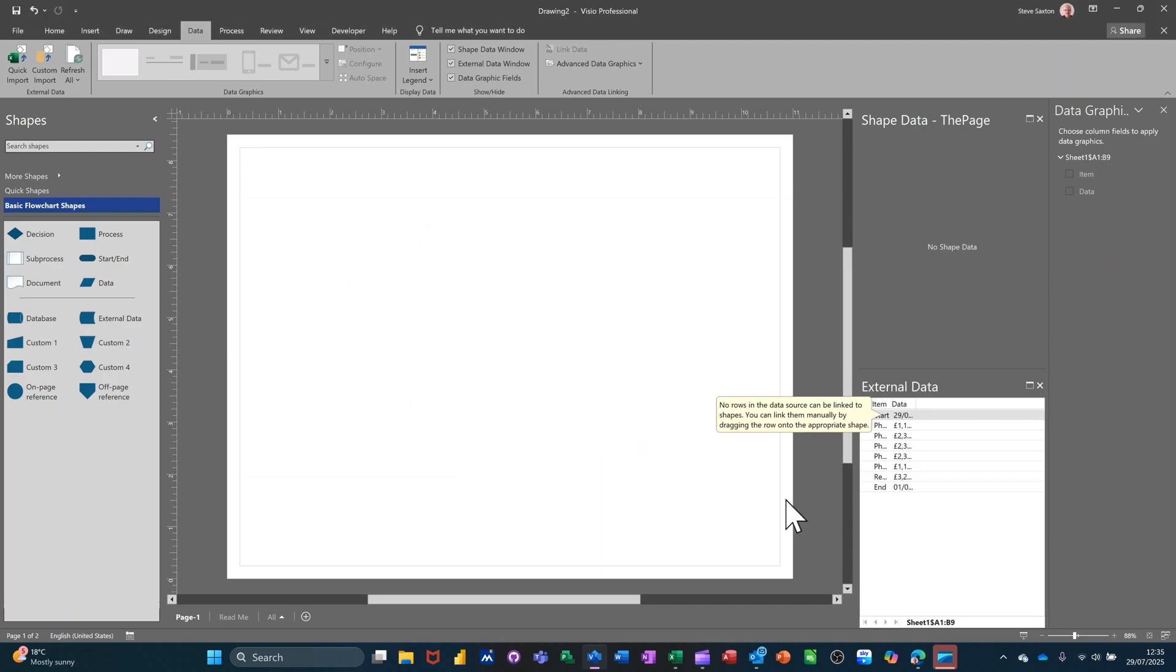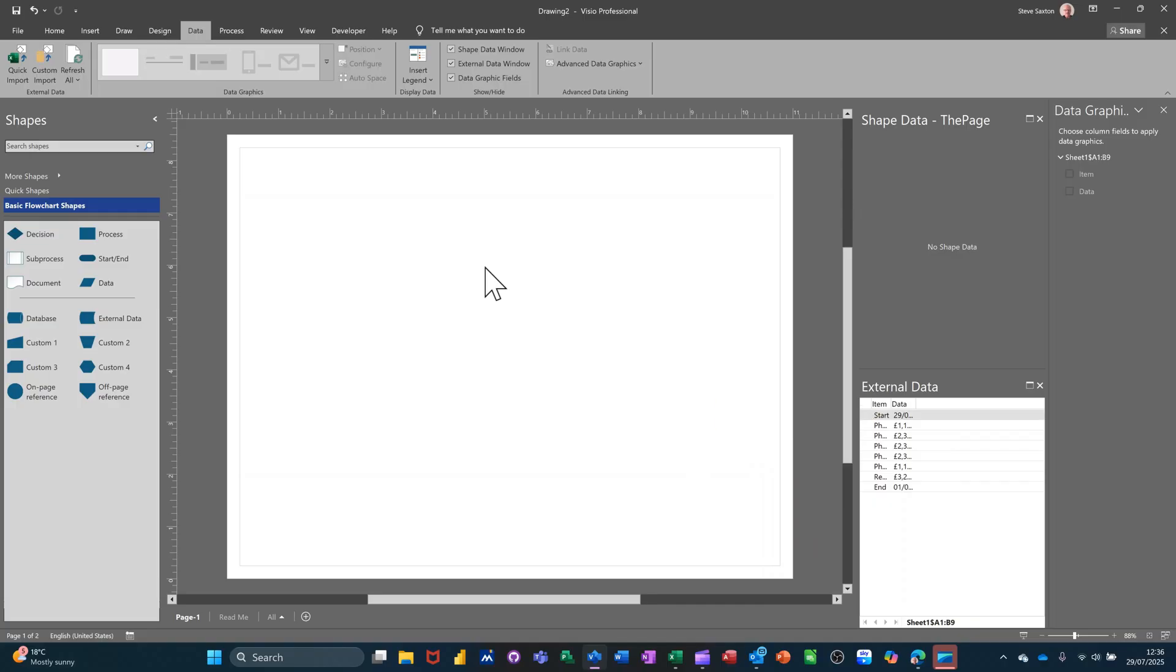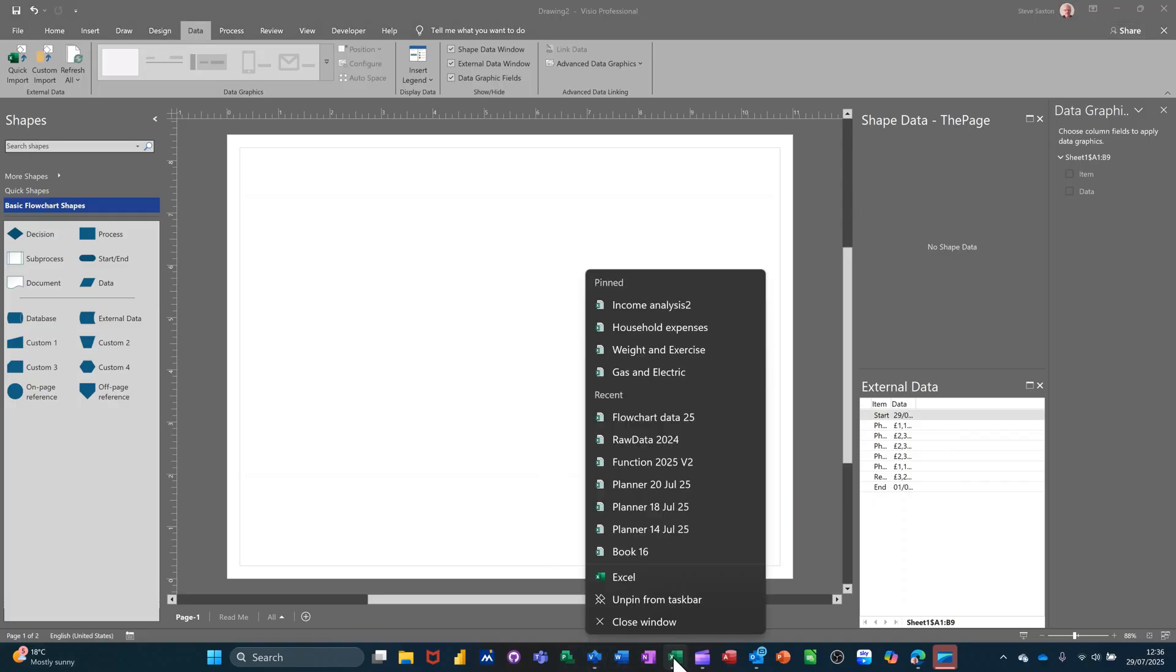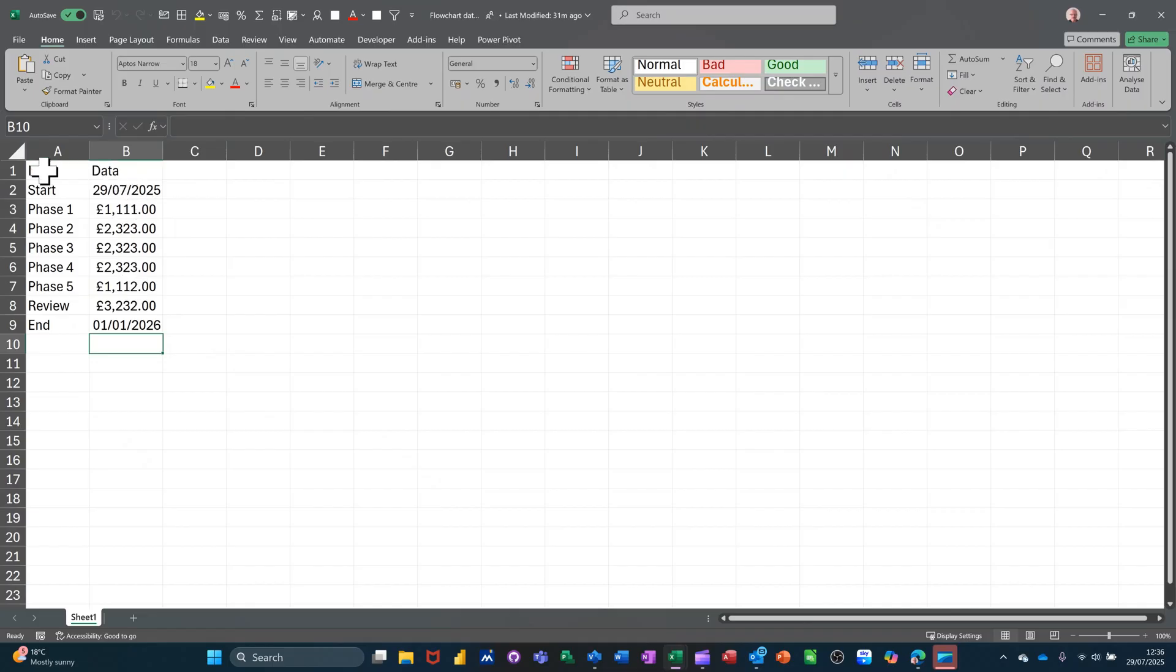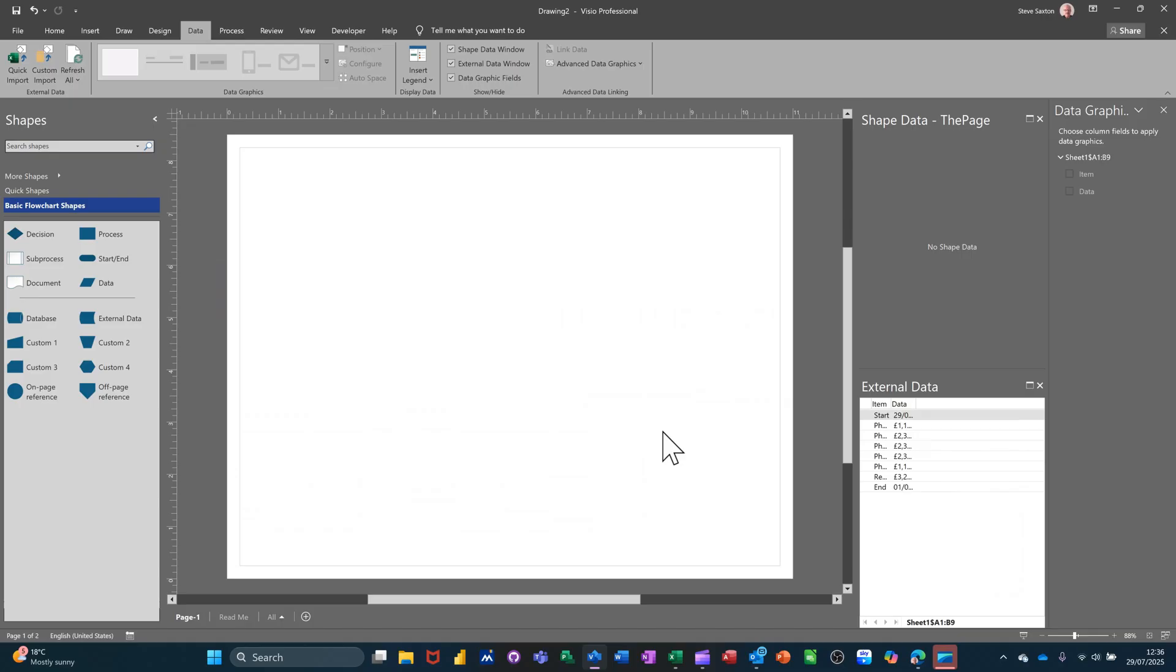So what you get down the bottom here is the list of the fields that are in that Excel file. Now if I just open that Excel file for a second, there's the source data. Very simple, got a Start and an End and then some figures. In this data column there's only two columns: Items and Data. What you have to do...